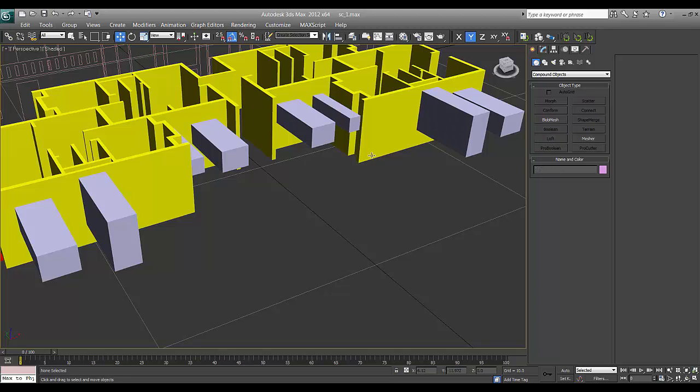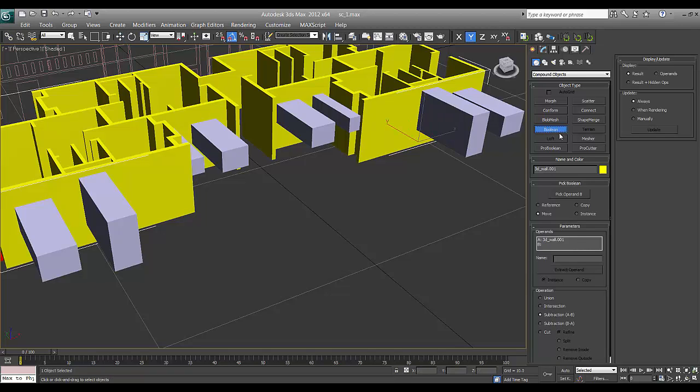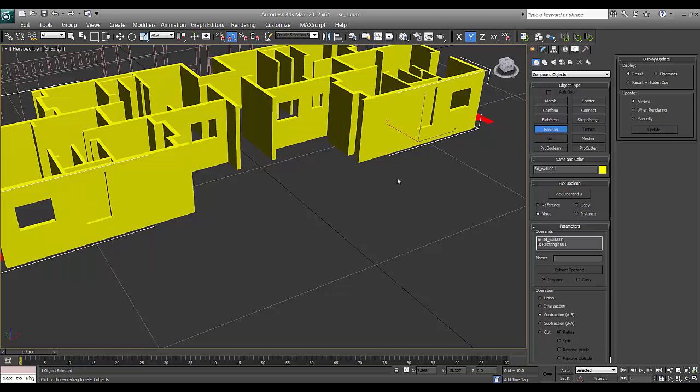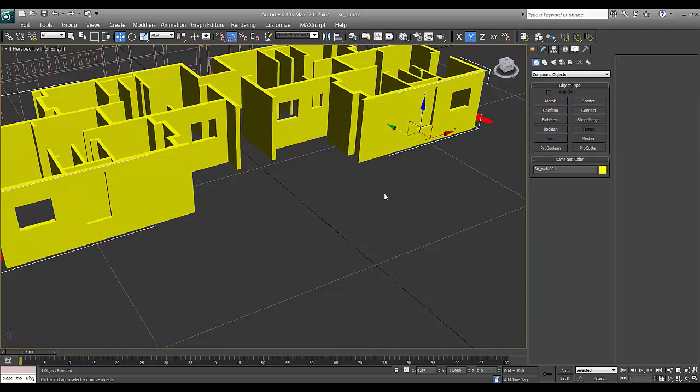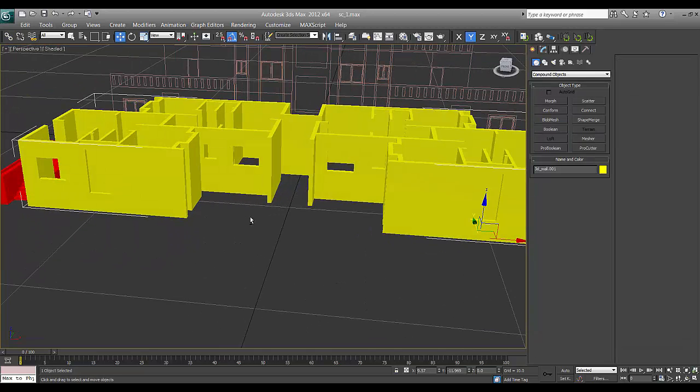Many times when we do boolean, there are chances to get hang up and PC will not respond it. I'll say pick operand B and click. This is what we have done the boolean and we'll jump to first and second floor.